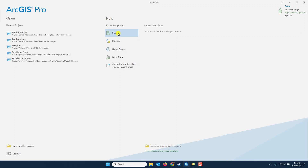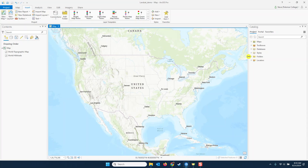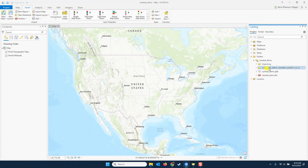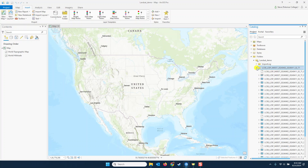Finally, open ArcGIS Pro and start a new project based on a map. Create a name for the project and a directory, and press OK to establish the project. Once the project loads, look in the Catalog pane and expand Folders and your project folder. You may have to set up a folder connection if you haven't already moved this data to the project folder in Windows Explorer.